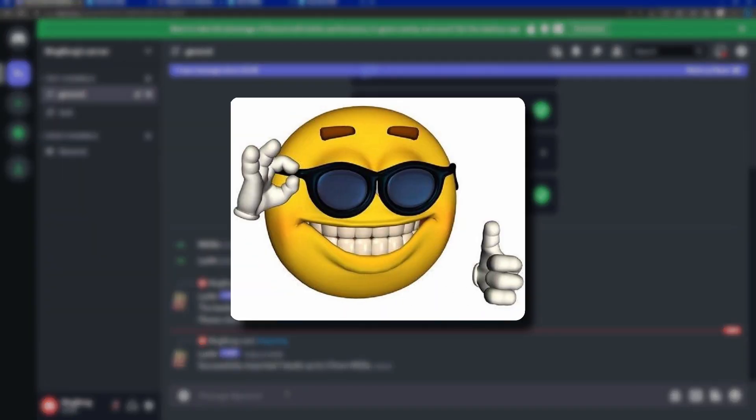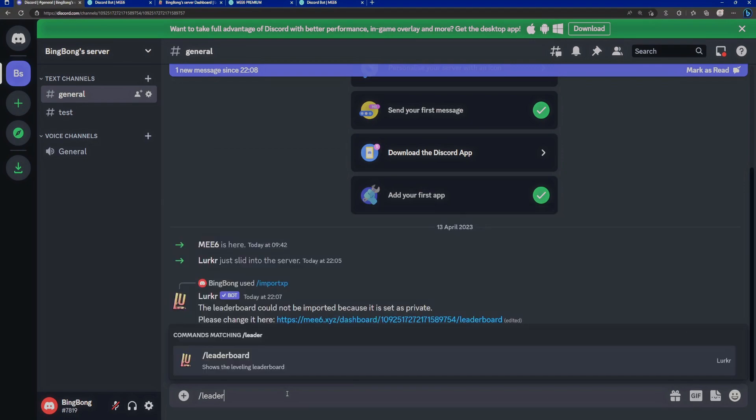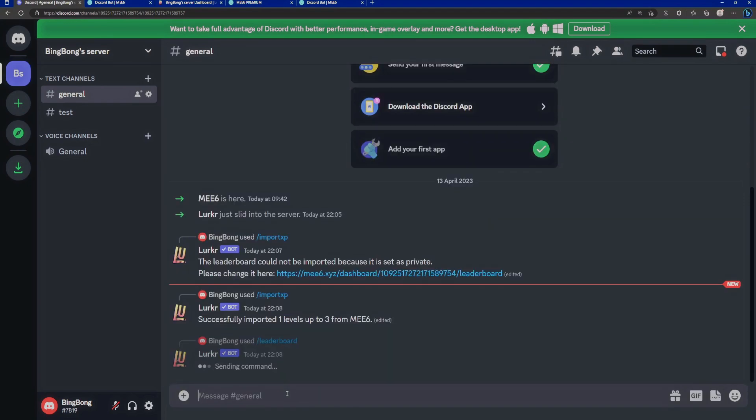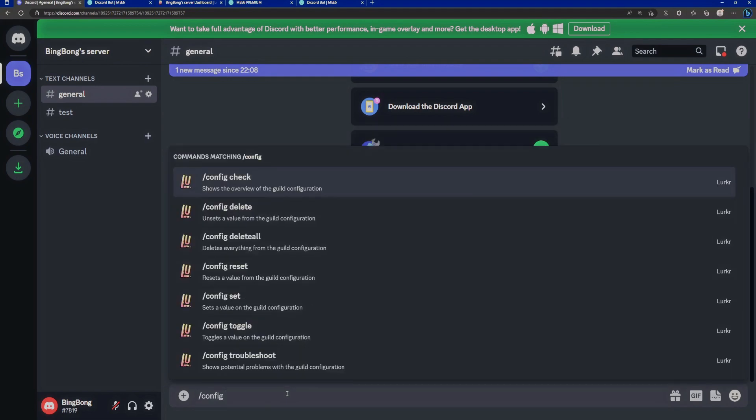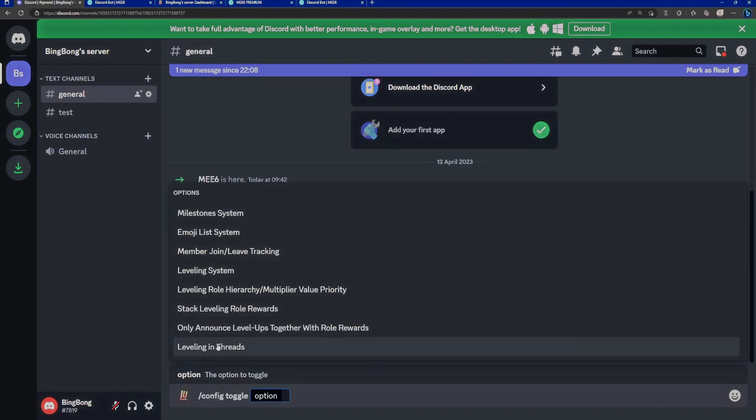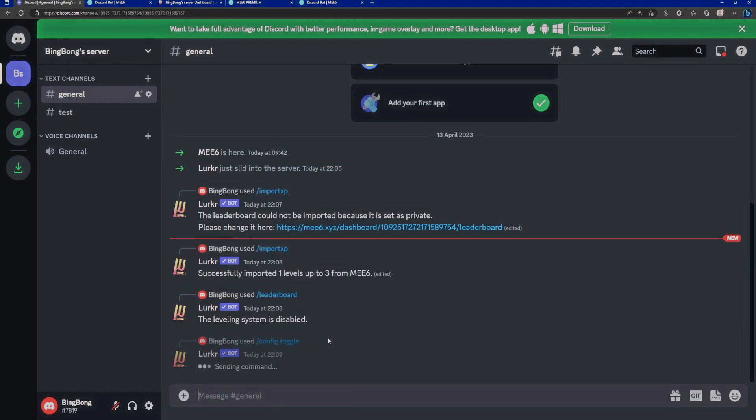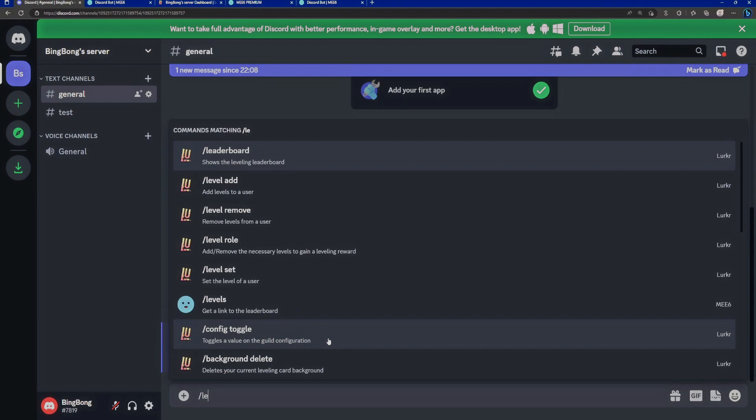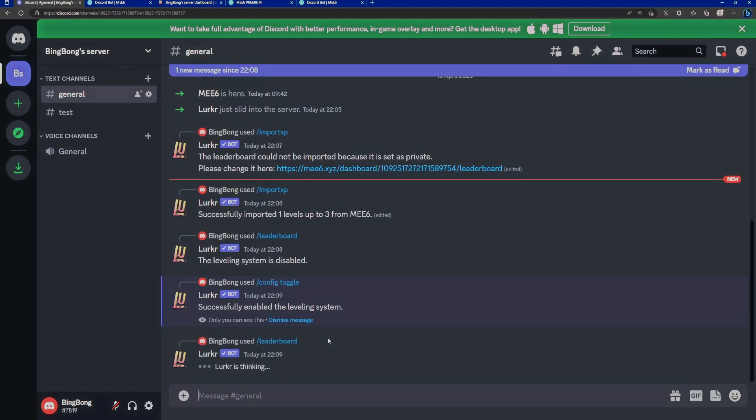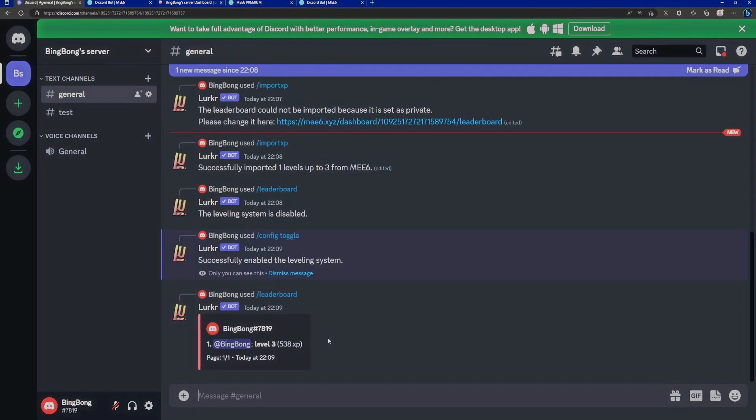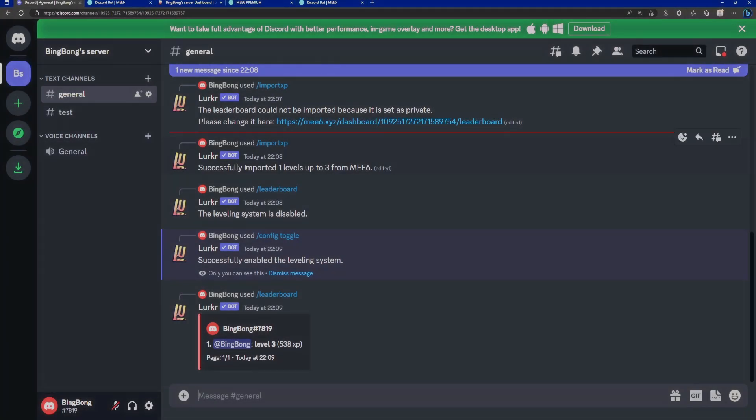Then you are done. And all you have to do to double check is type slash leaderboard. And there we are. It's thinking it's disabled. We can change that by typing config toggle option. We obviously want to enable the leveling system. Hit enter. It will enable the leveling system. And now we can check on our brand new imported leaderboard. And there we are. We're level three. If you want to retain the same amount of leveling gain, we can change that as well in Lurker completely for free. That's all the basics done.